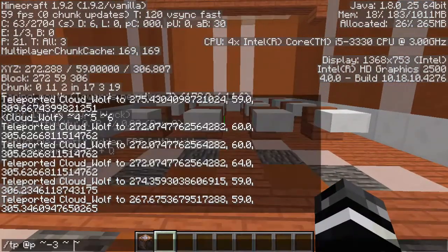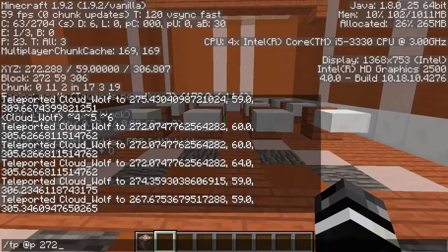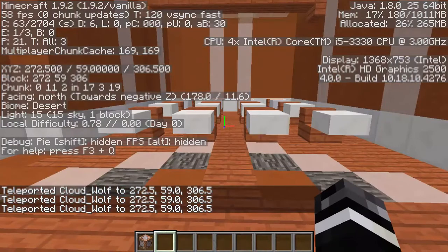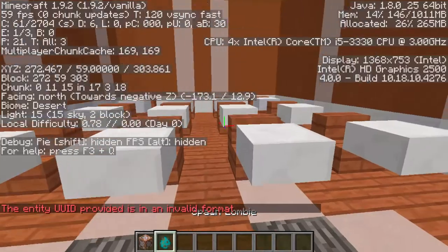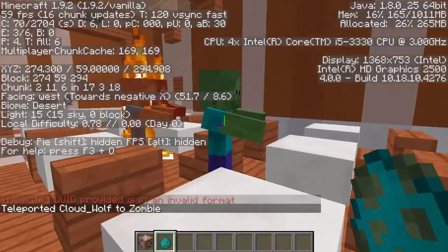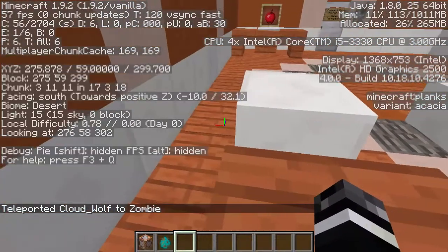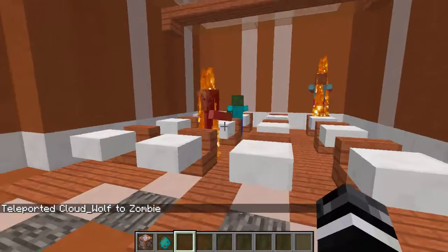It works the same for all other directions. You can also use exact coordinates — for example, this spot is 272, 59, 306 — so you can just type `272 59 306` and it will teleport me there no matter where I am. You can also use different selectors instead of those three coordinates. I can do `@e` with `type=zombie`, summon a couple zombies, and then teleport to one. Because I come first in the command, it teleports me to a random zombie each time.